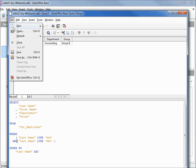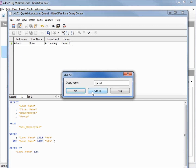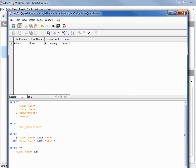Let's save this query — save as. We'll call this odb21 query wildcard lowercase A dash uppercase A, and I'll close the window.